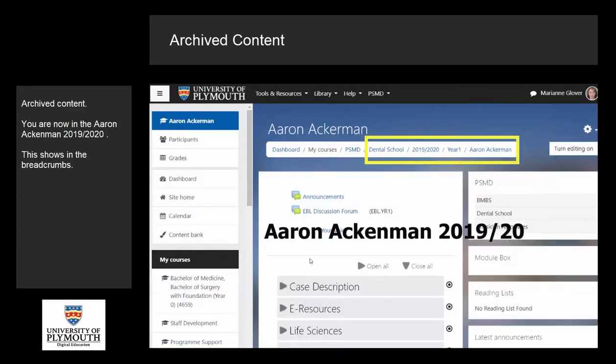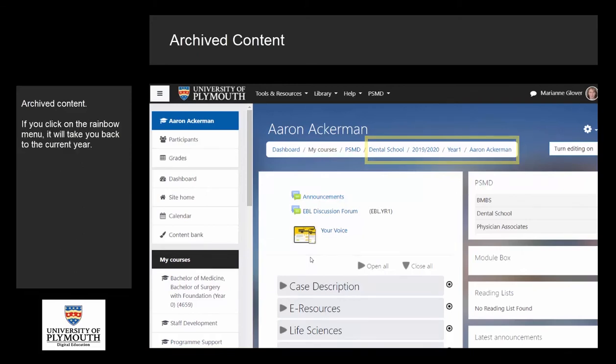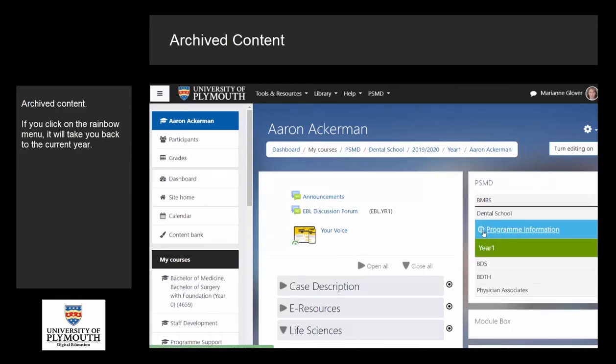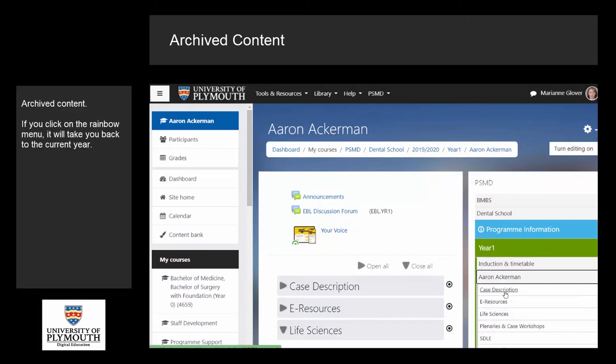You are now in Aaron Ackerman 2019-20. This shows in the breadcrumbs. If you click on the rainbow menu, it will take you back to the current year.